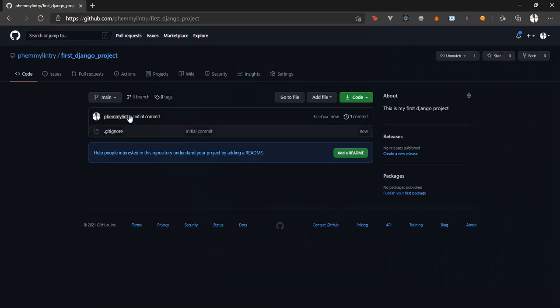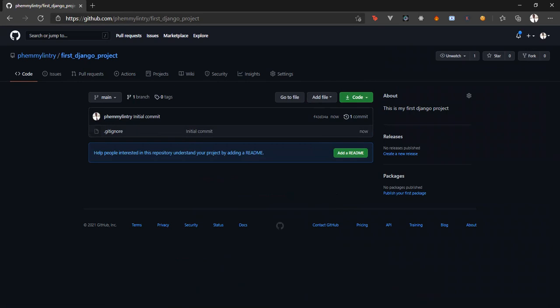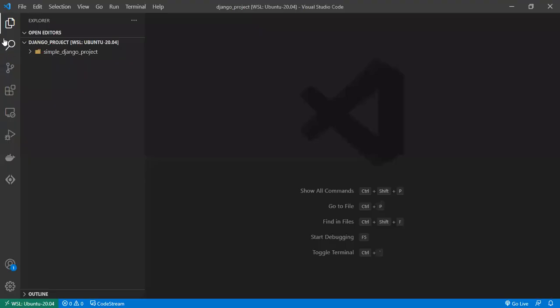And then our repository is created. Now, to clone this repository to our computer, I'll be making use of VS Code because VS Code comes with pre-installed extensions to make cloning, committing, pushing to GitHub very easy.